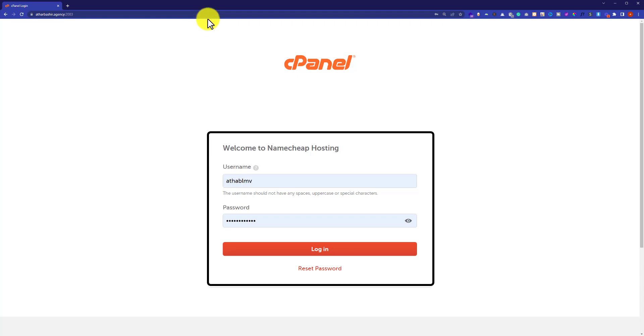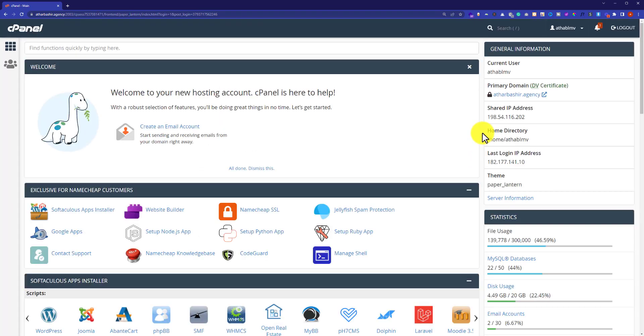After that, just click on login. Now we are in the cPanel dashboard and from here we are going to install WordPress.